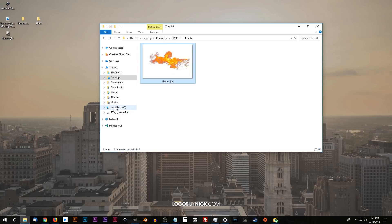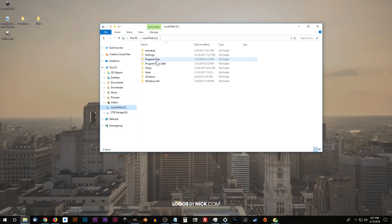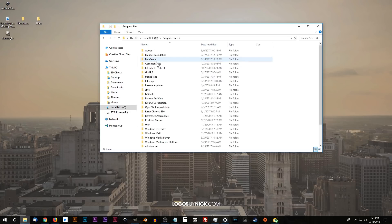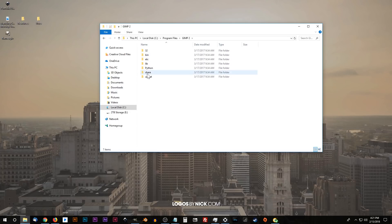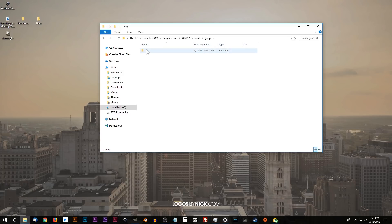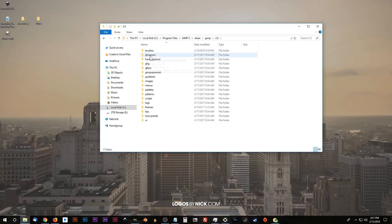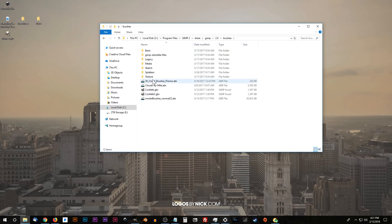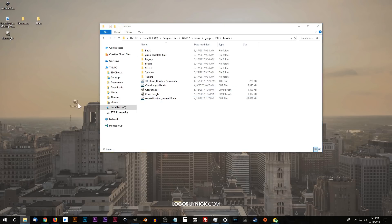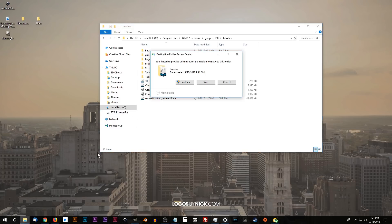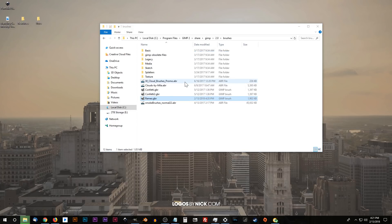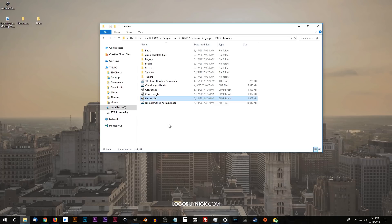I'm going to click on local disk. I'm going to choose program files. Then I'm going to look for GIMP 2. And then I'm going to look for share, GIMP 2.0 brushes. And there's all the brushes here. These are some other brushes that I've either created or downloaded from the internet and placed in this folder. So what I'm going to do now is I'm going to take this flames dot GBR brush file and just click and drag into this folder and go ahead and click continue to allow that. You need administrator privileges in order to do this. Otherwise I would have exported it directly from GIMP right to this folder, but I tried that and it doesn't work. So this is the manual way to do it.